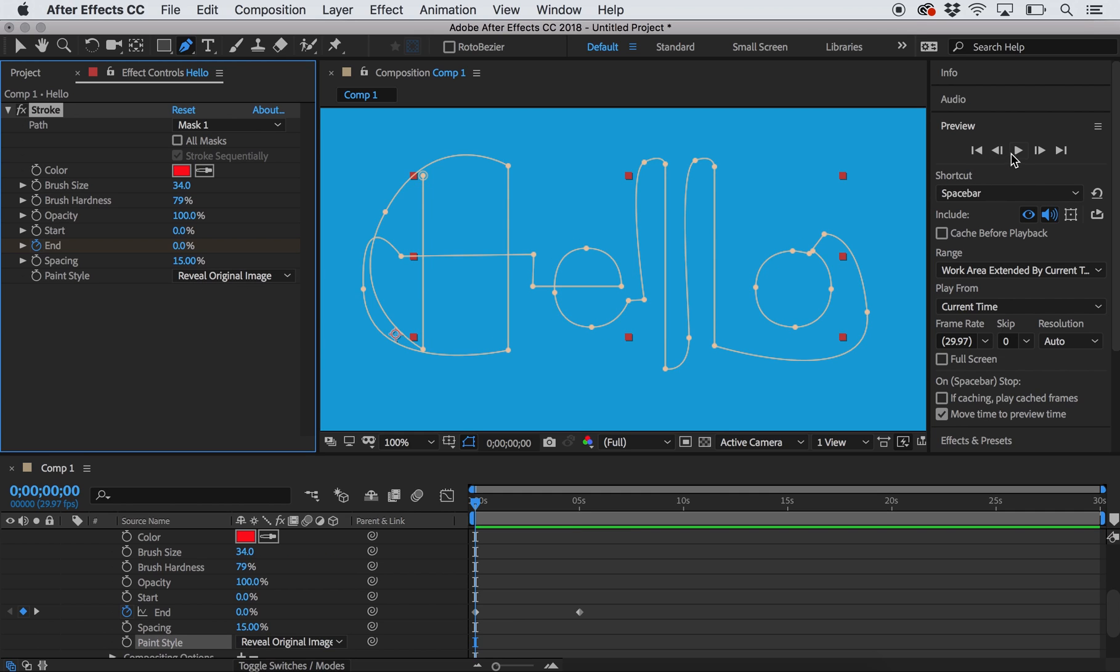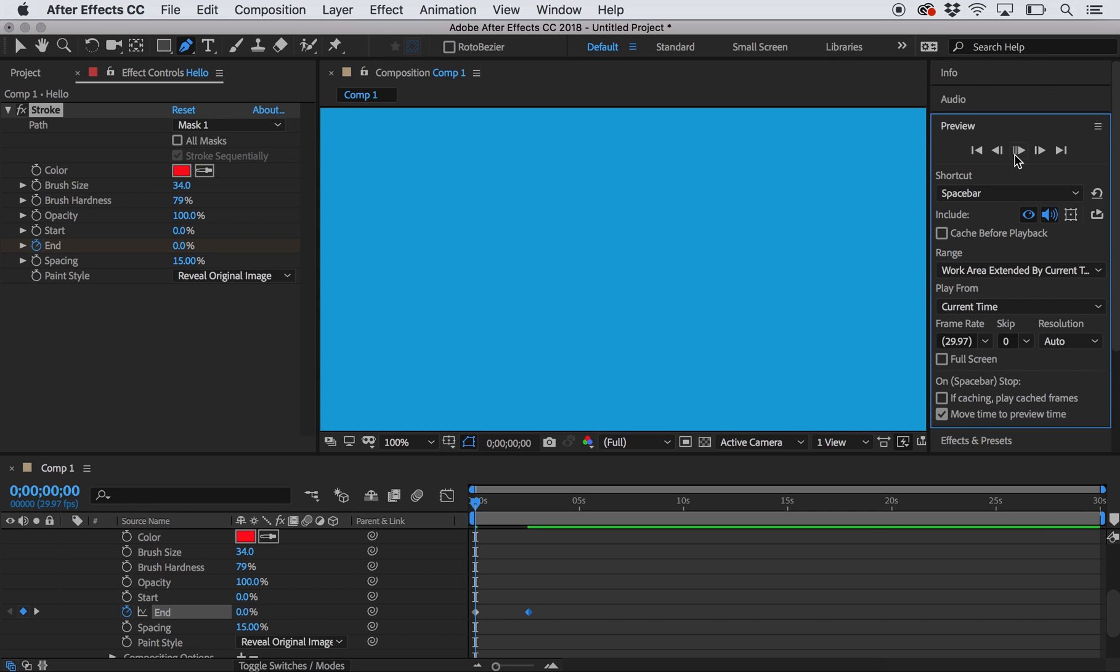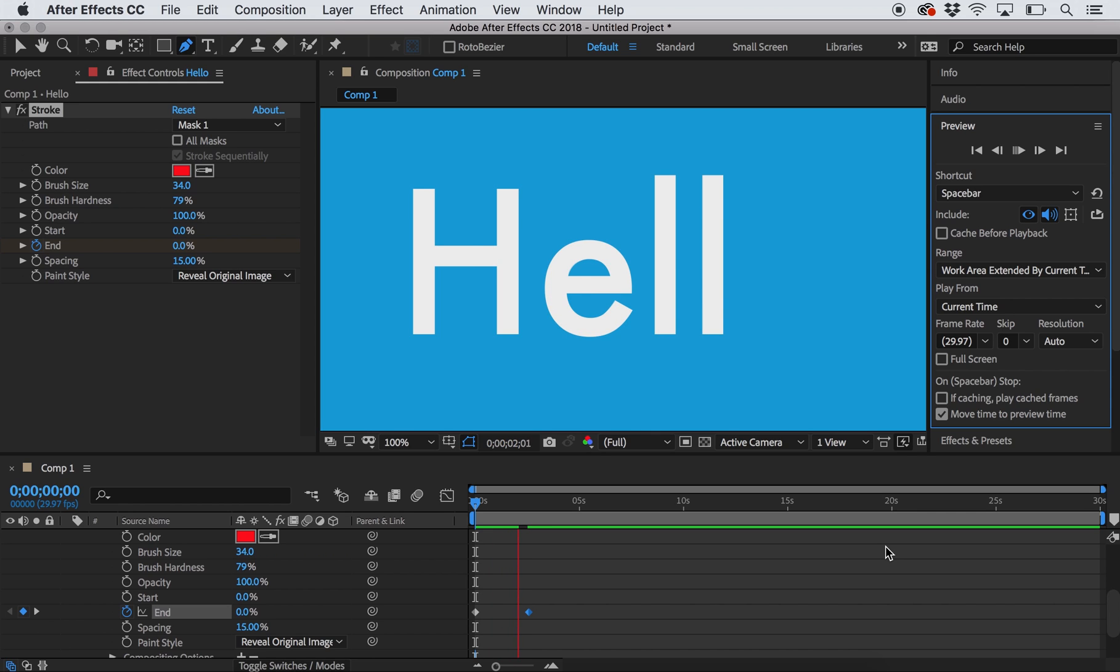And now all I need to do is change the paint style to reveal original image. And when I go over to preview my image, it will now play the whole word. This takes a little bit a long time, so I'm actually going to make it even shorter just by changing where I put that ending keyframe. And as you'll see, this is not perfect. I would need to go through and adjust some of the spacing around that line so that I don't have letters appearing before they're supposed to. But that gives you a basic sense of how you can have letters appear on your screen as if you are writing them.